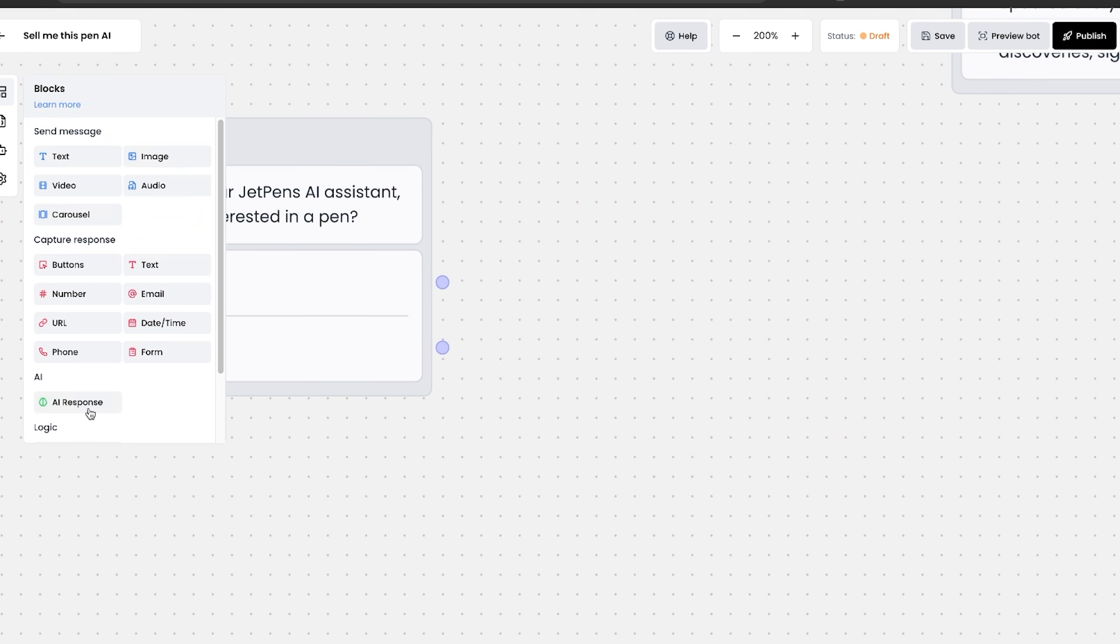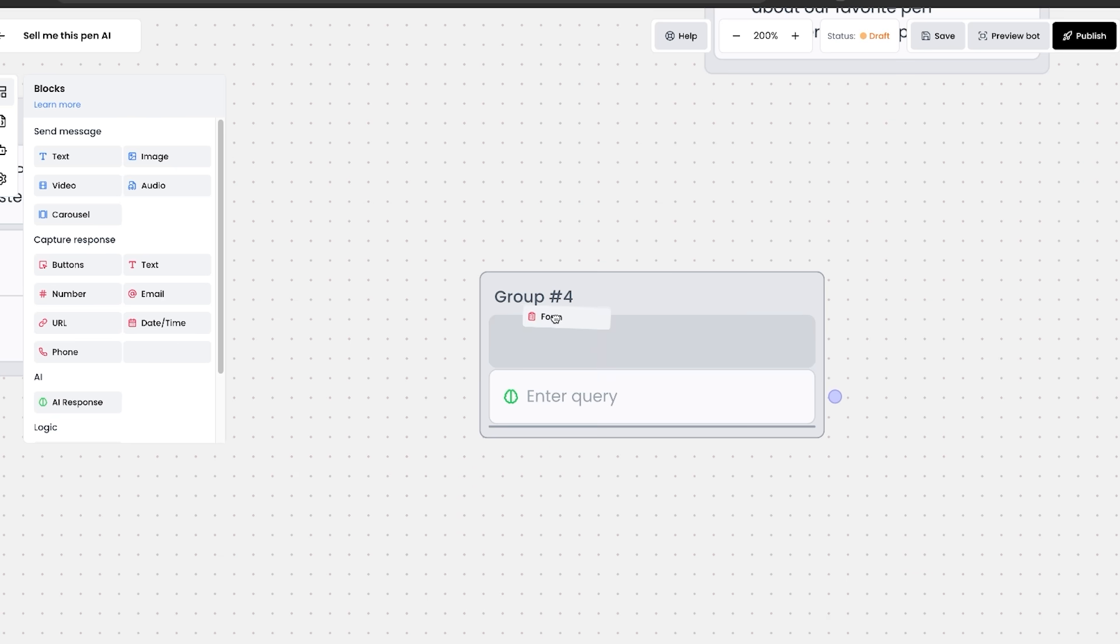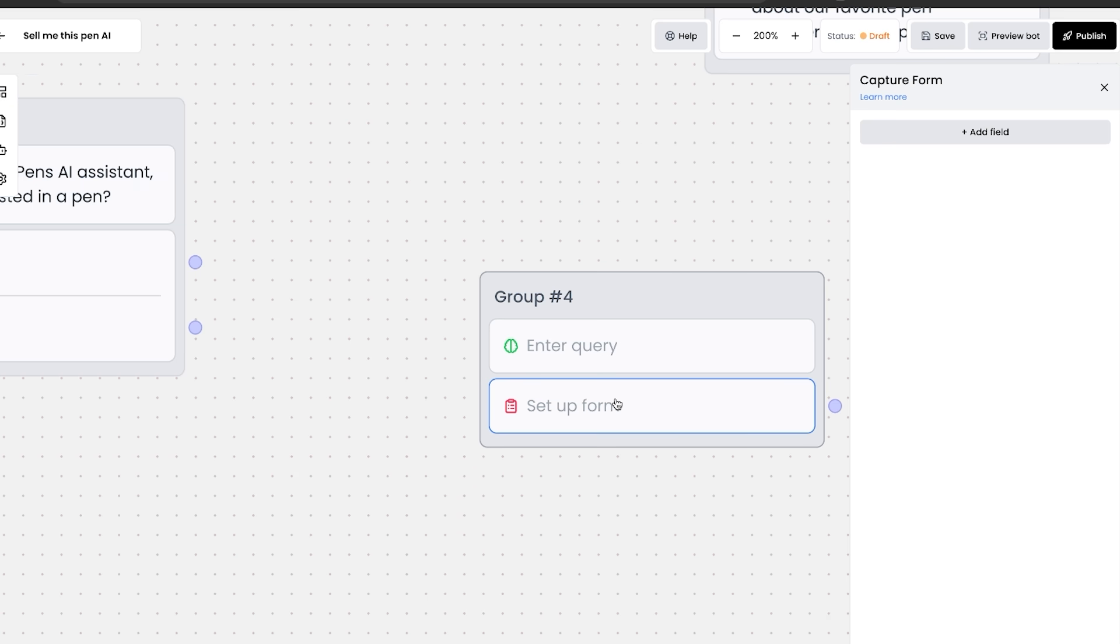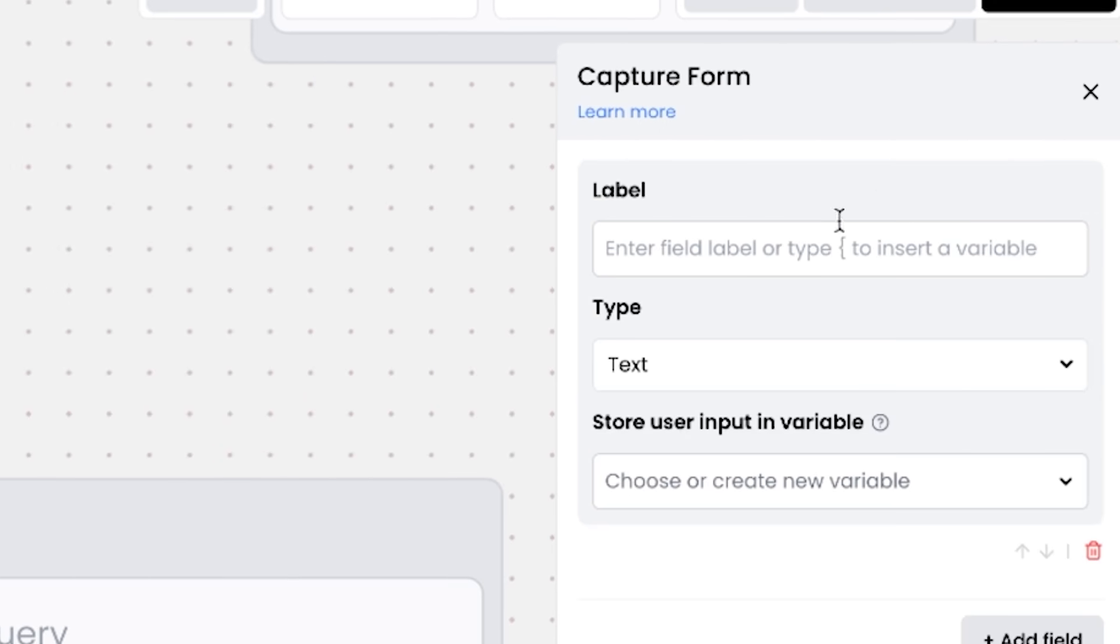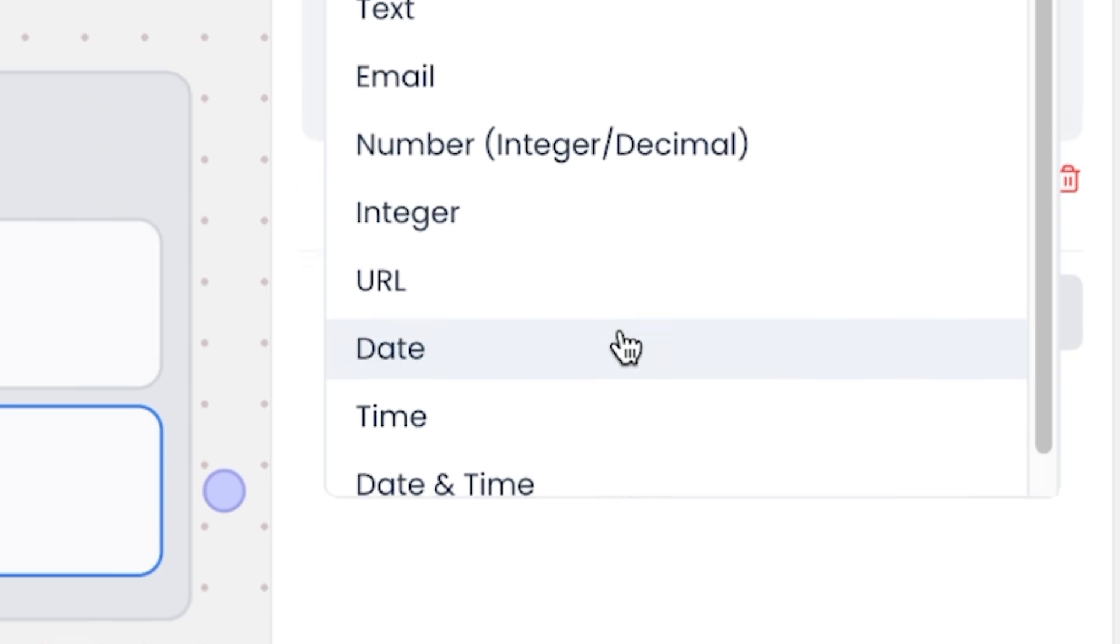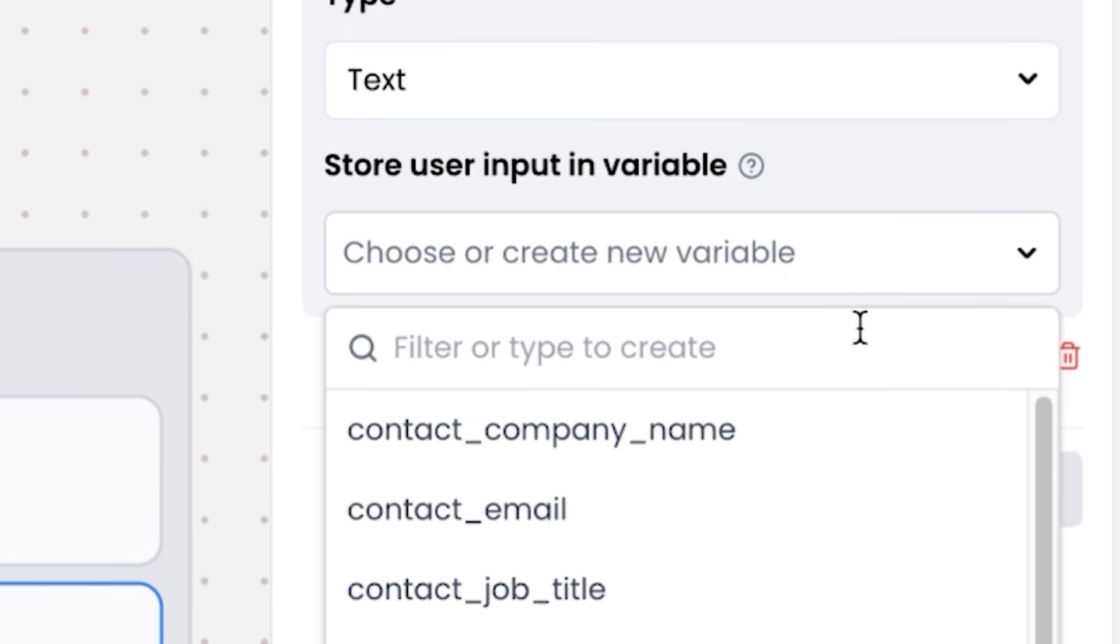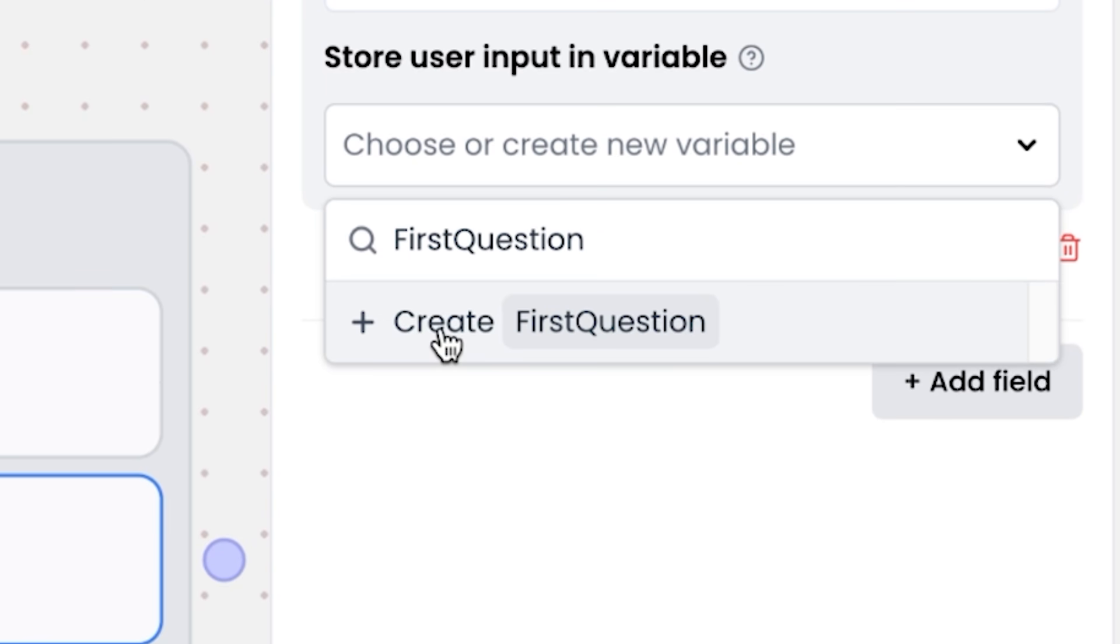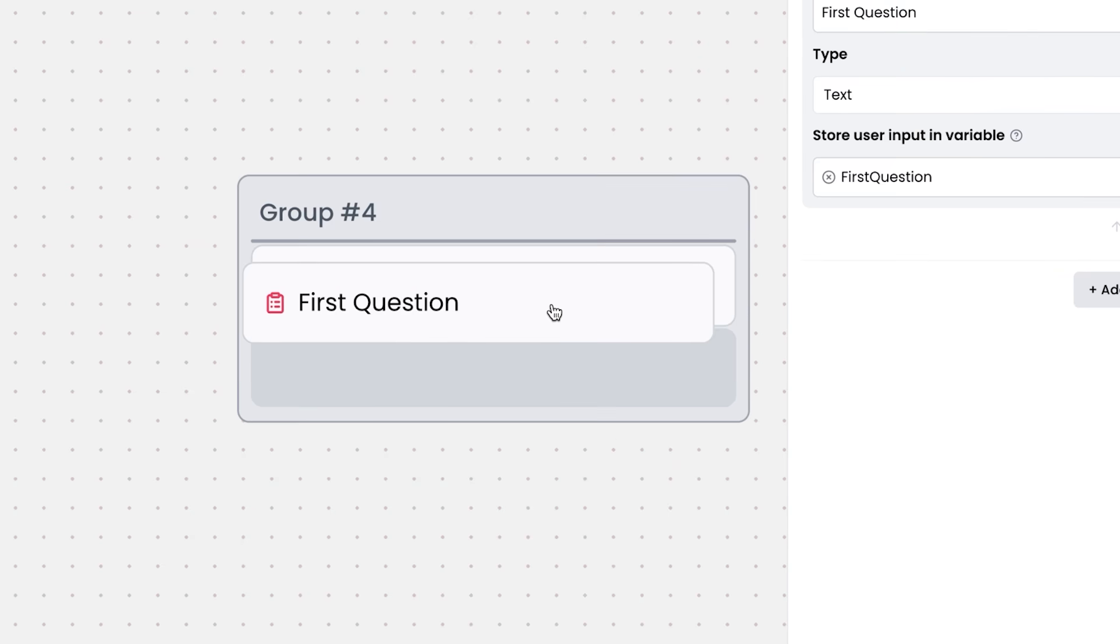Next, we're going to drag an AI response into the second block. We're also going to add this capture response, which is a form that we need to set up to store this variable. So I'm going to click on the form, add a field. Here I'm going to label it first question. It's going to be a type text that we can feed the AI later. Then we want to store the user input as a value. So I'm going to type it as first question and click on plus create. There we go.